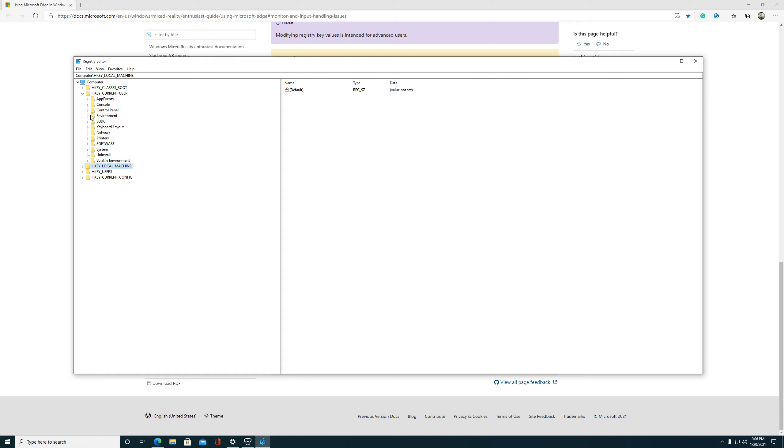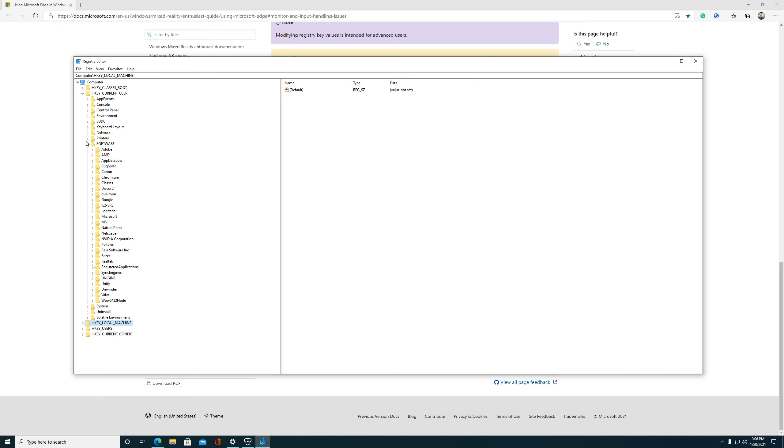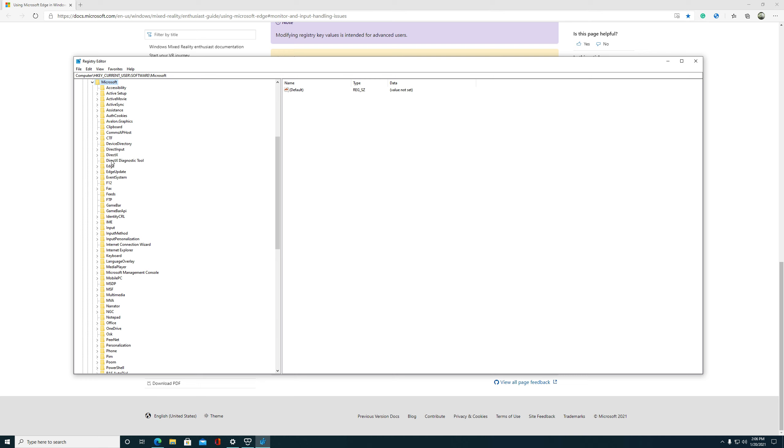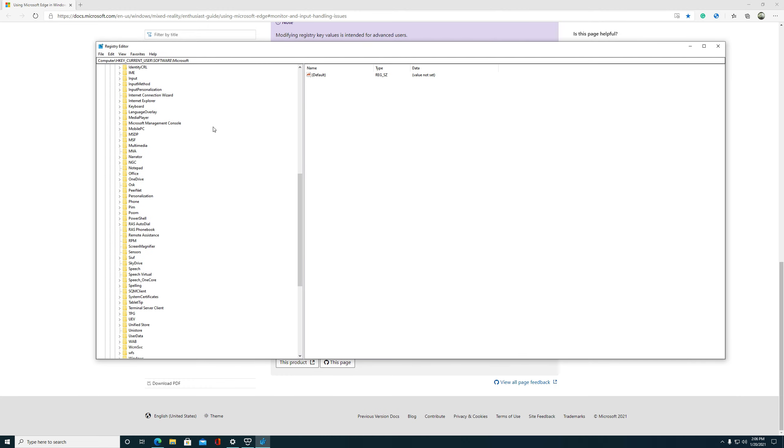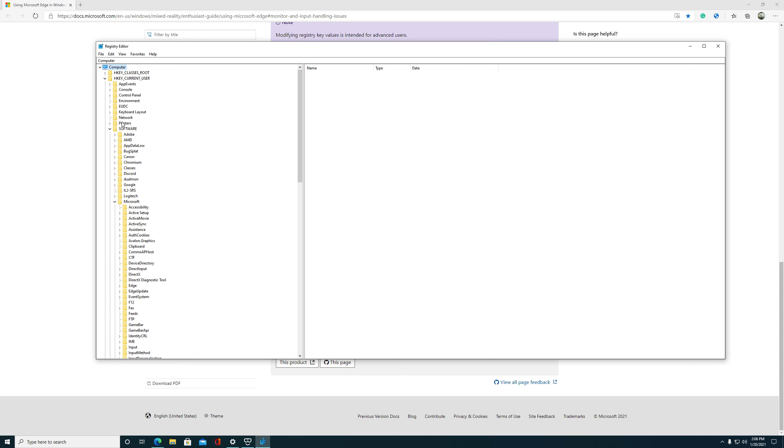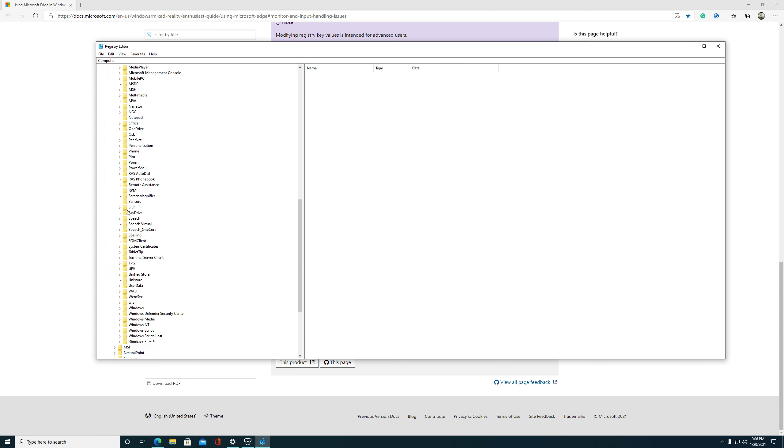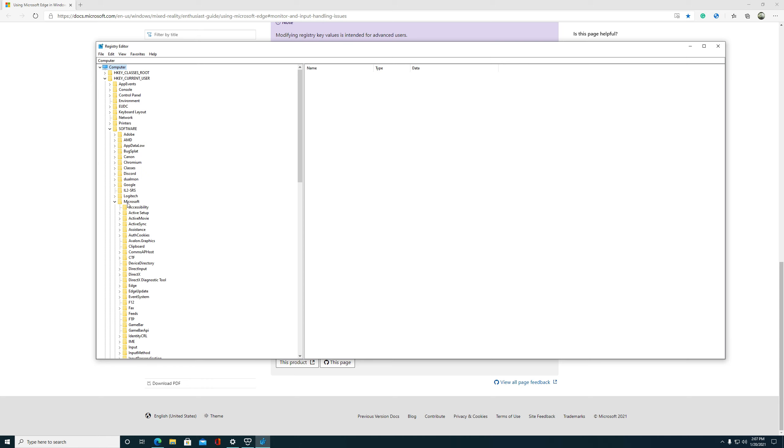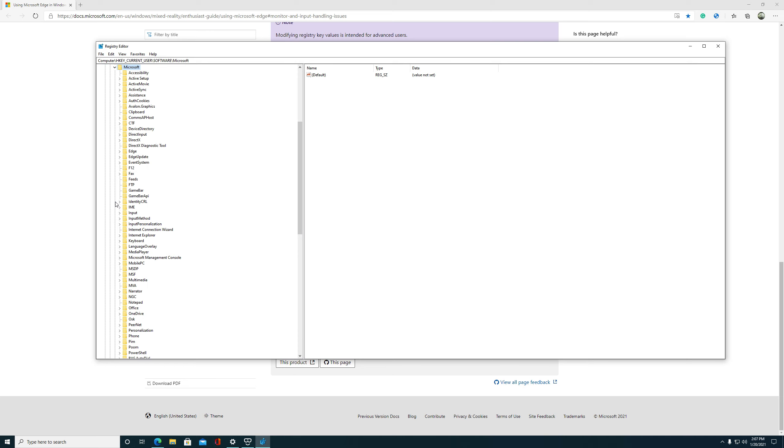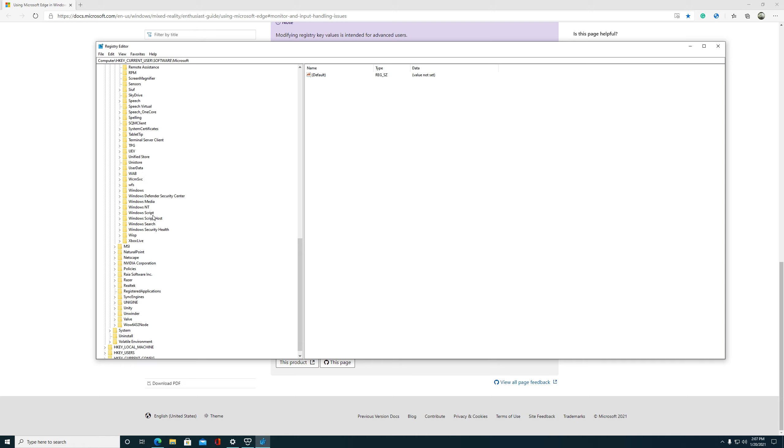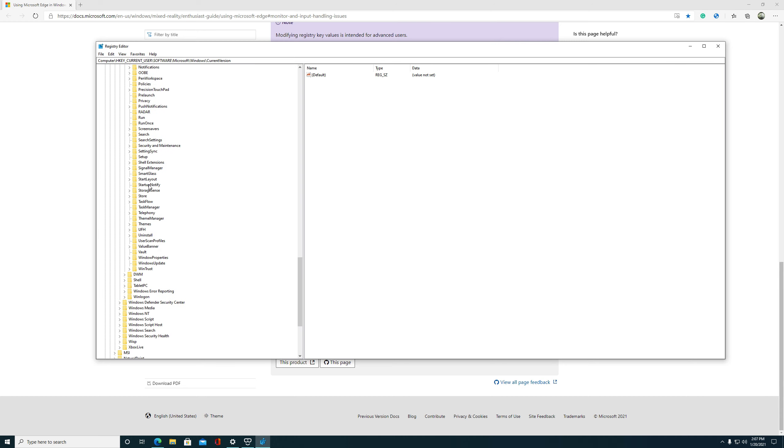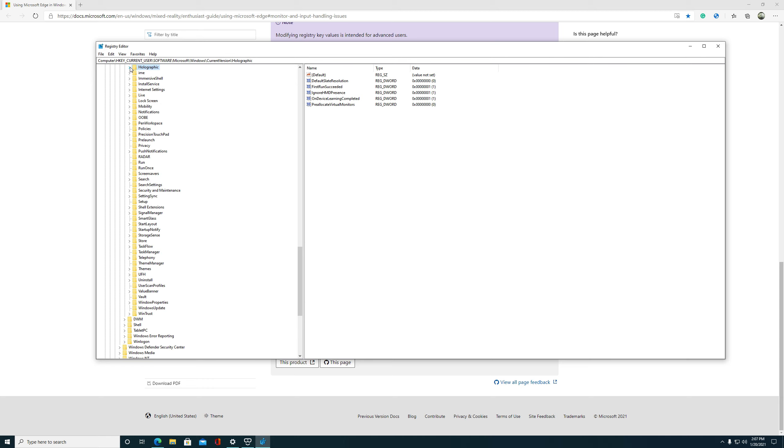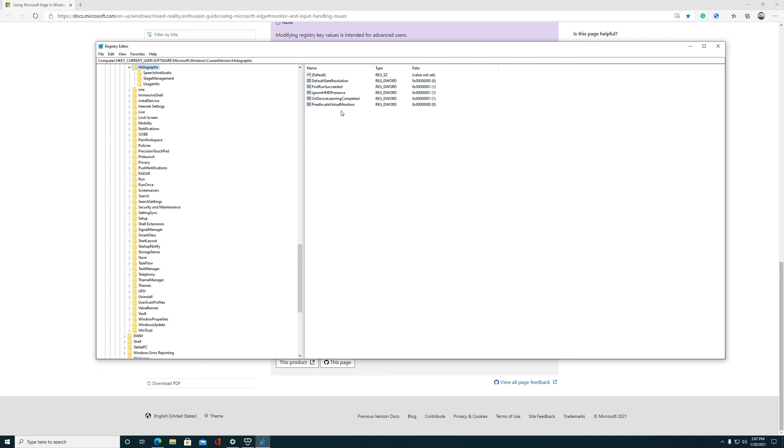You'll go down, you'll see that we're going to HKEY Current Users, Software, Microsoft Windows, Current Versions, Holographic is where we want to go. So going to Current User, go to Software, go down to Microsoft, then you're going to go to the next setting Current Version, and then Holographic. Open up Holographic.